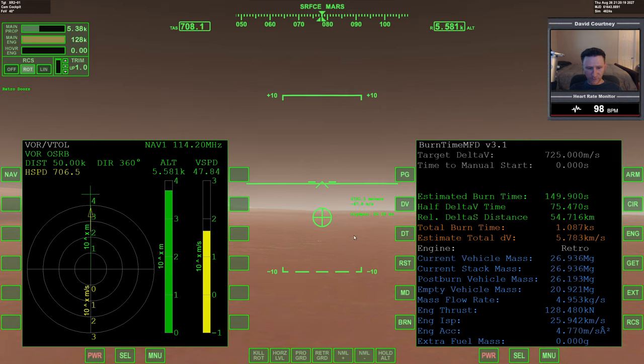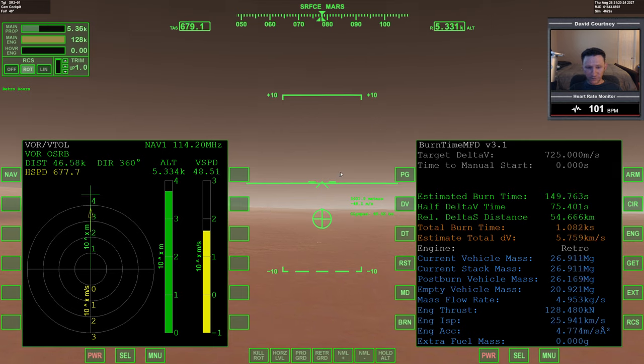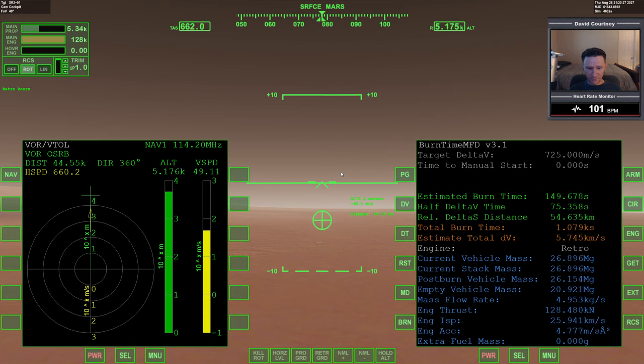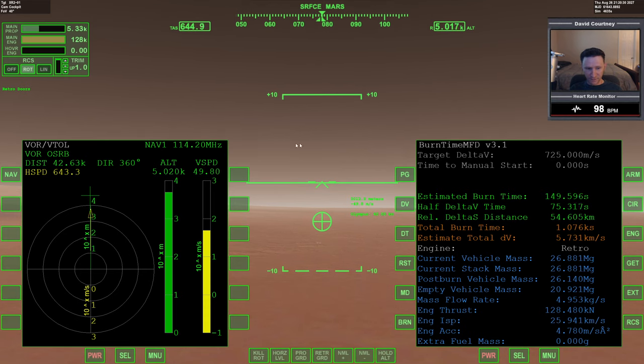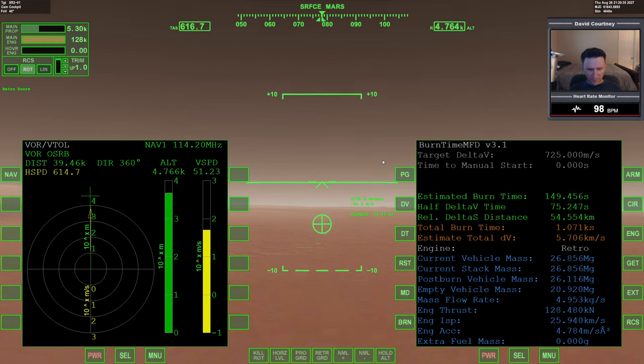Alright, using the full power, the retro engines to slow down. So hopefully by the time we get to the base, we will be mostly slowed down. Not quite sure what effect the airbrake's going to have and everything. All the doors are closed.